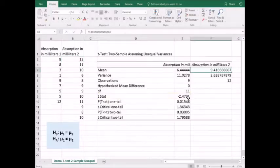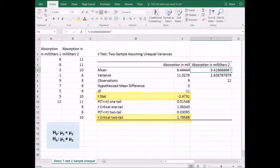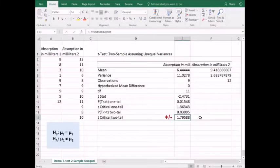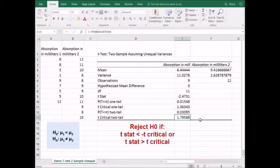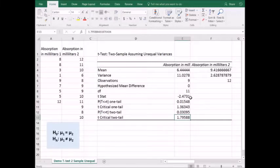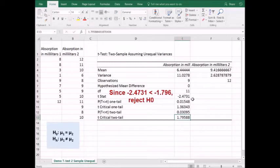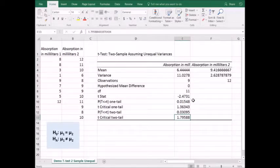We have our t-test statistic and our t-critical two-tail value that we can compare. Note that for the t-critical, this is plus or minus 1.796. We will reject the null hypothesis if the test statistic is less than minus 1.796 or greater than 1.796. Minus 2.473 is less than minus 1.796. We would reject the null hypothesis and state that the brands do not have the same absorbency.